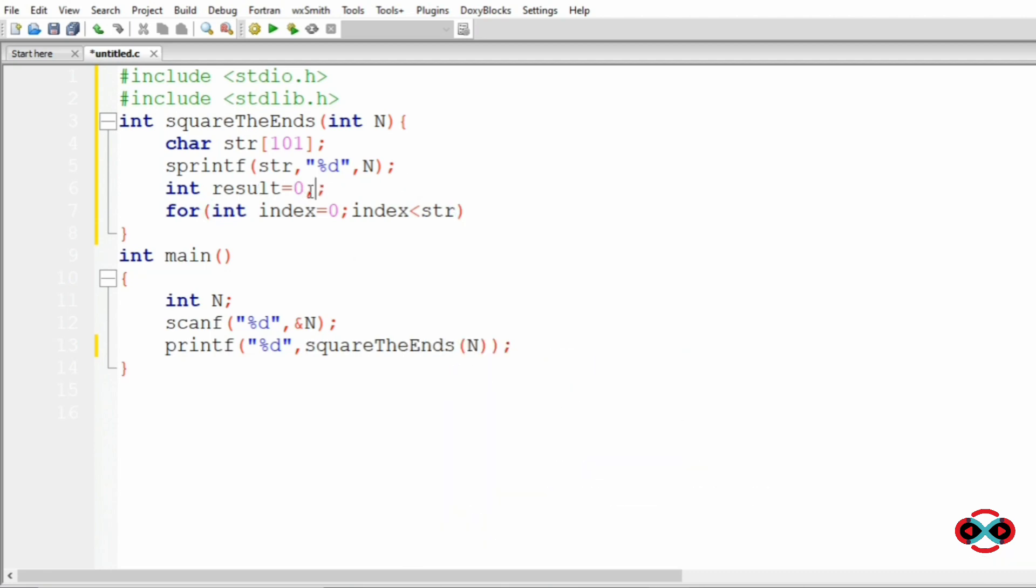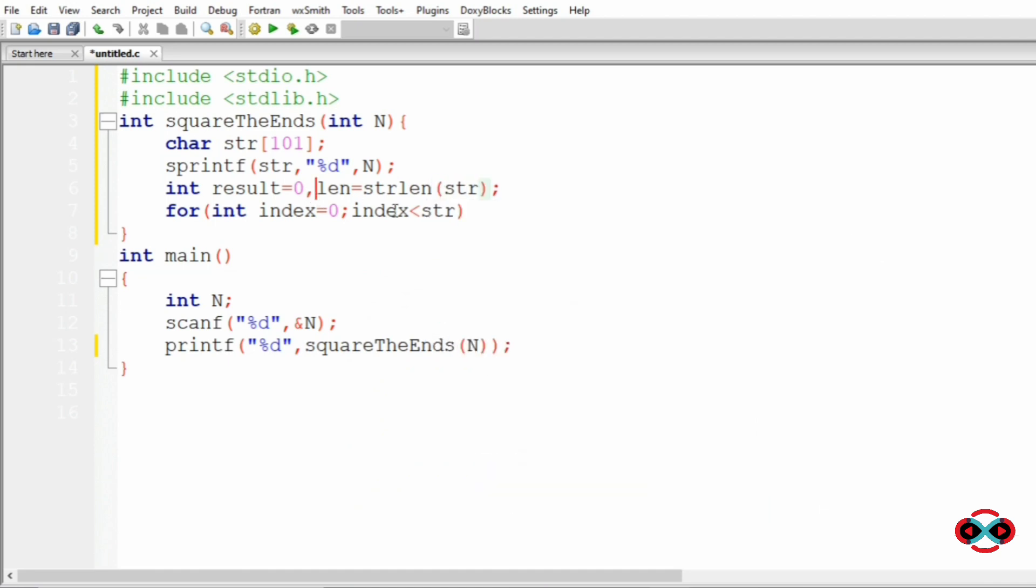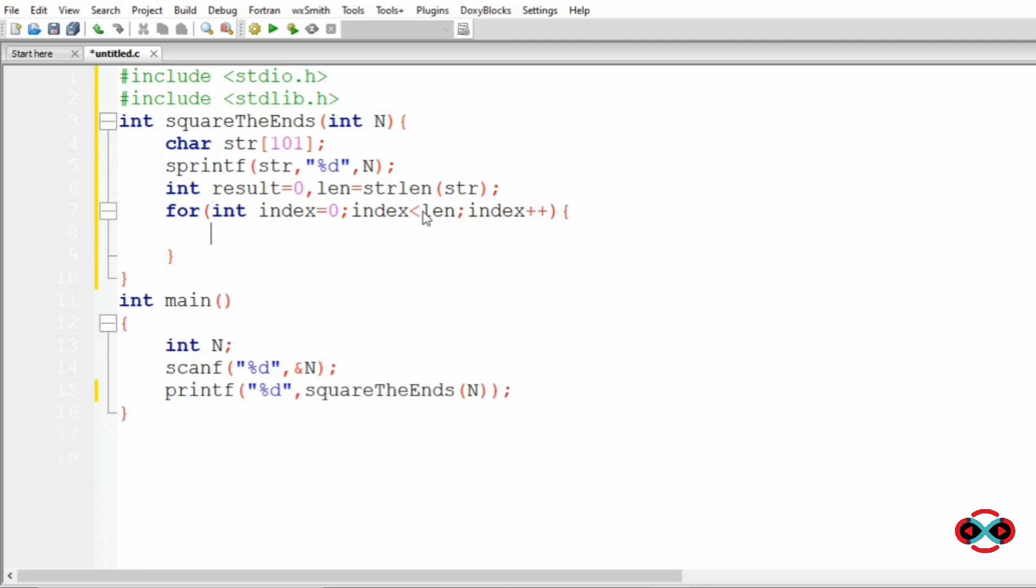Here we will also initialize another variable called len, that is string length. So index less than length and index plus plus, and inside we have int.